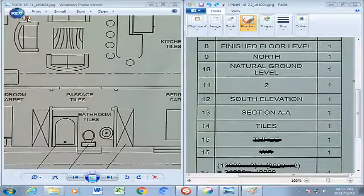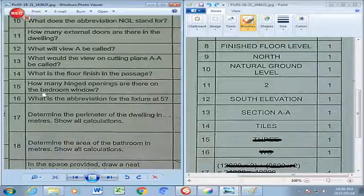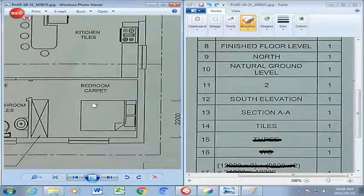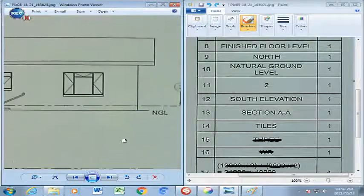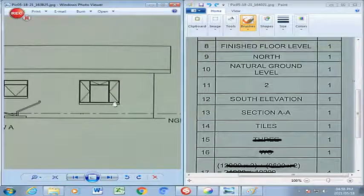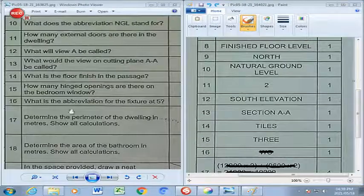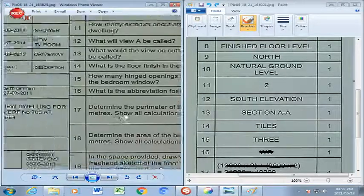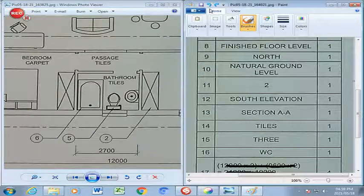Question 15: How many hinge openings are there on the bedroom window? We scroll down to the bedroom and find the window there. We can't see the hinge openings from the floor plan, so we scroll up to the elevation — and there we have one, two, three openings, referring to the openings of the different parts of the window. So there are three. Question 16: What is the abbreviation for the fixture at 5? Number 5 refers to the water closet. The abbreviation is WC for water closet.